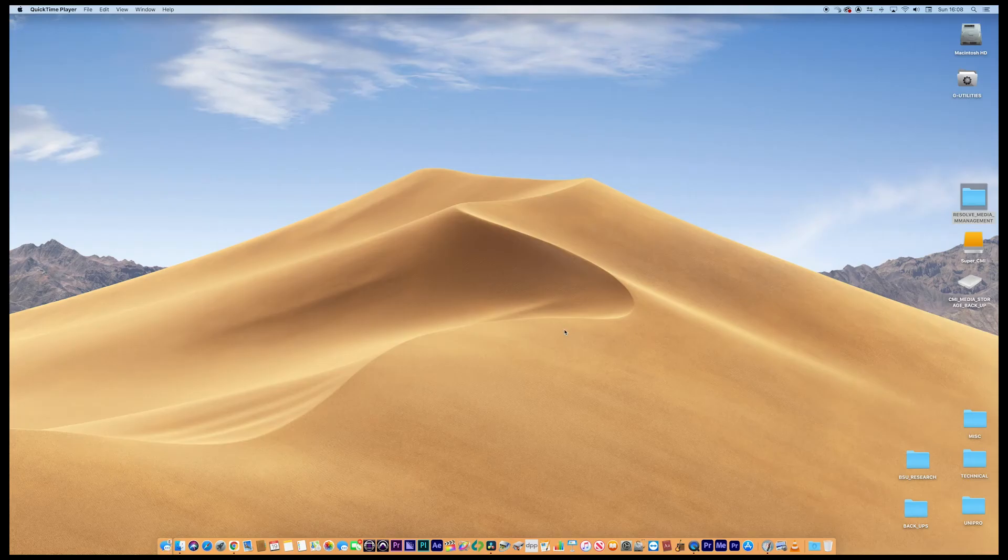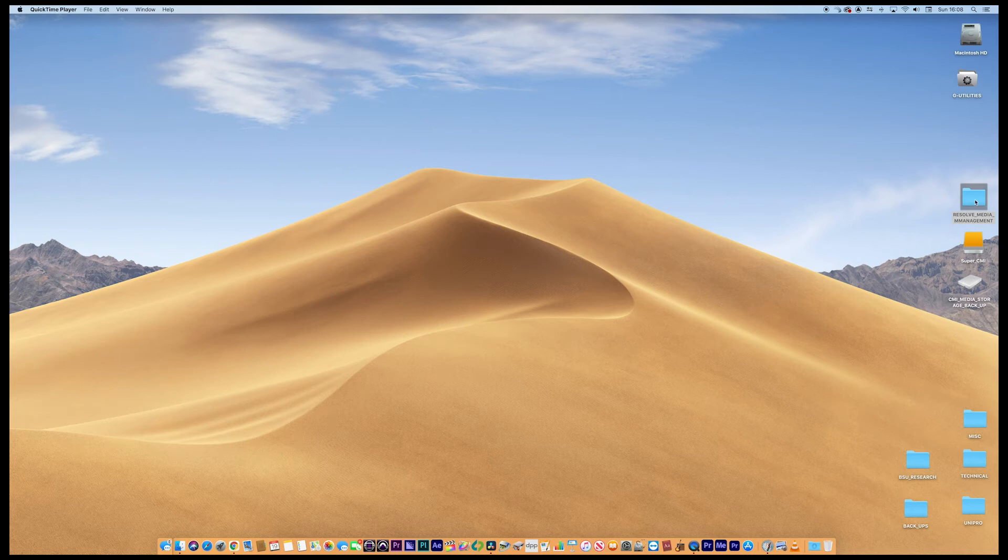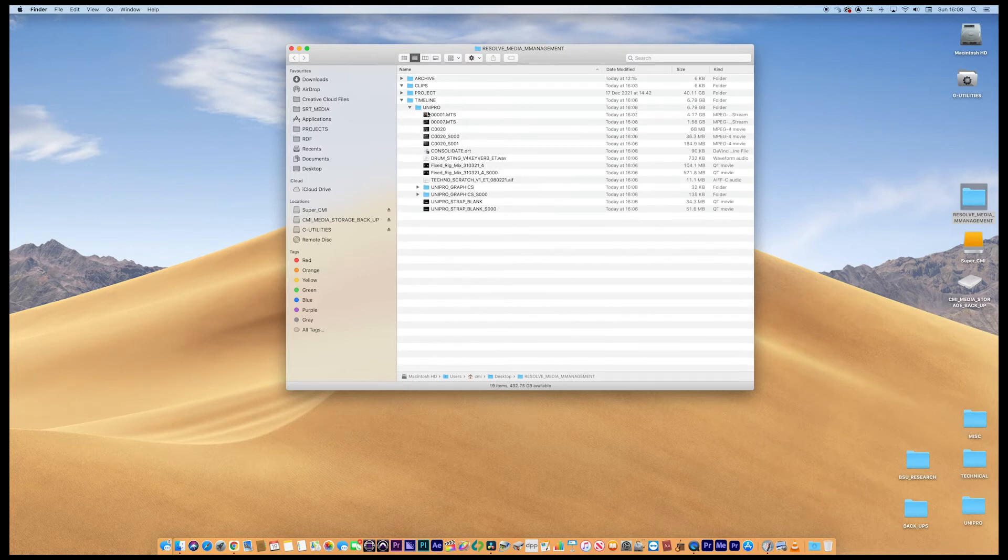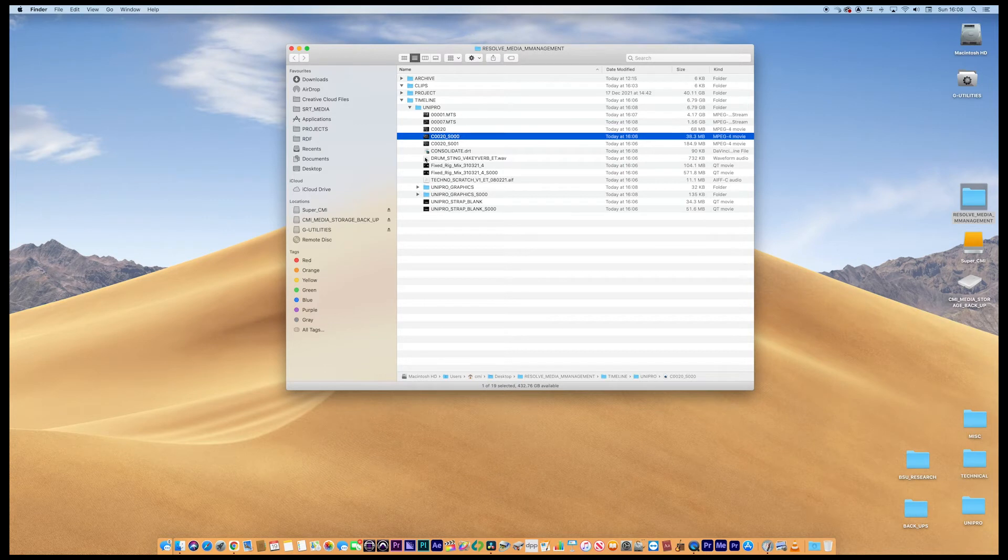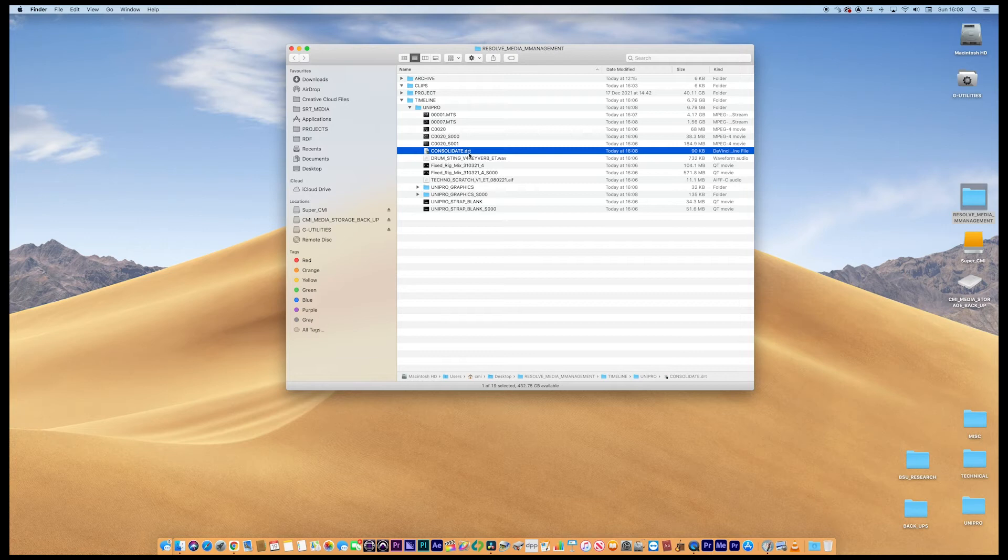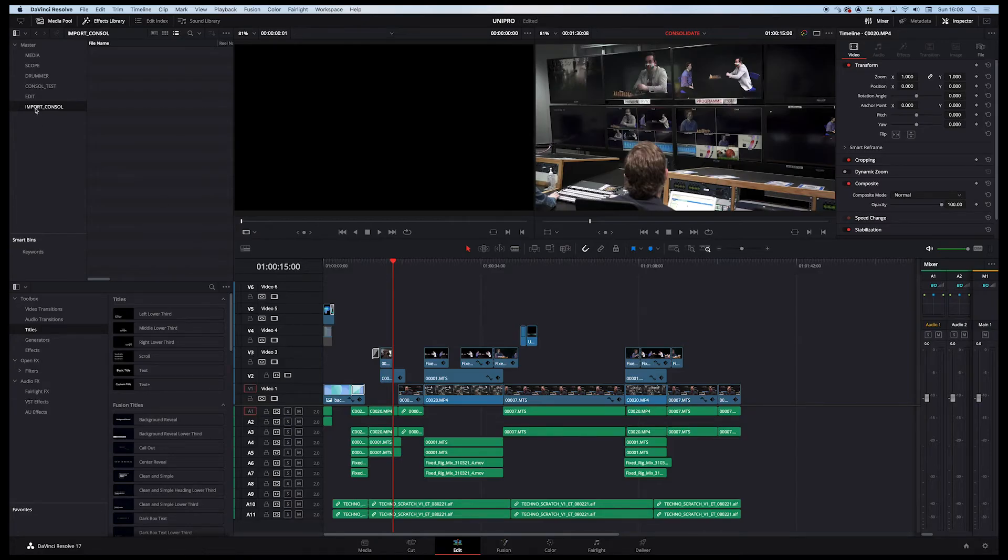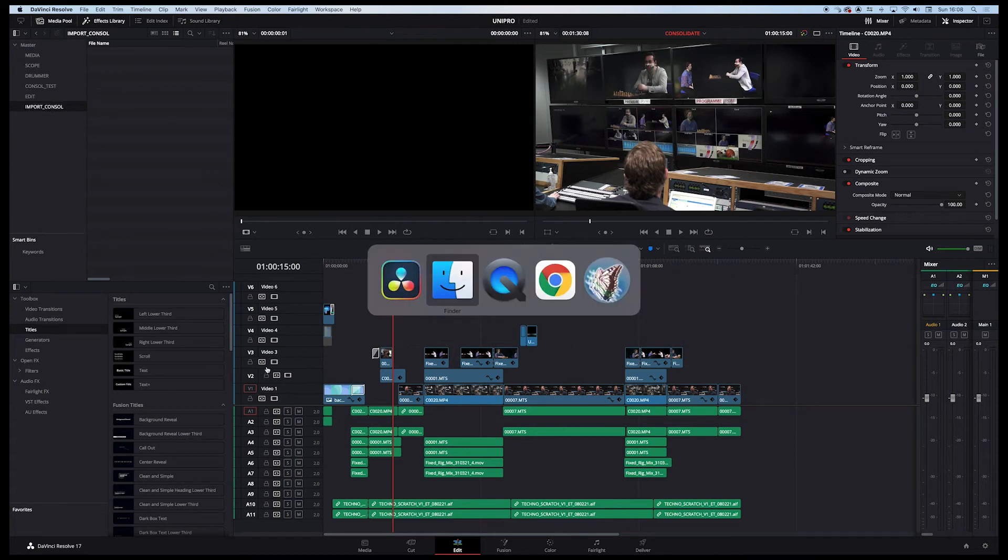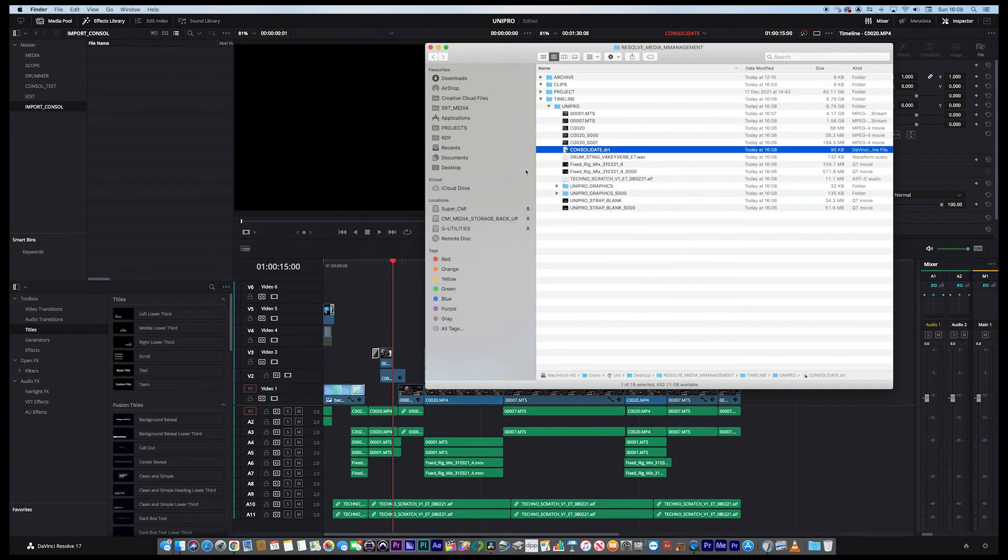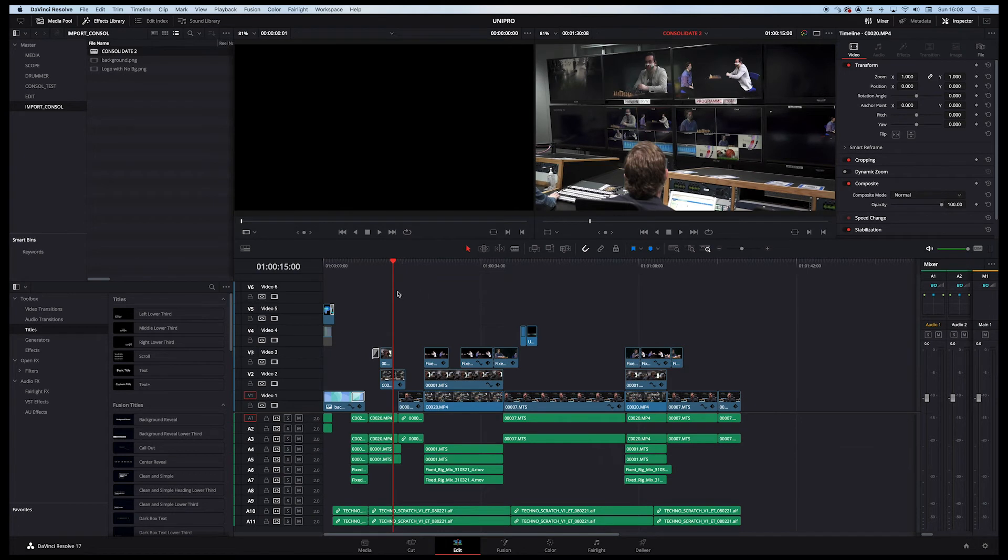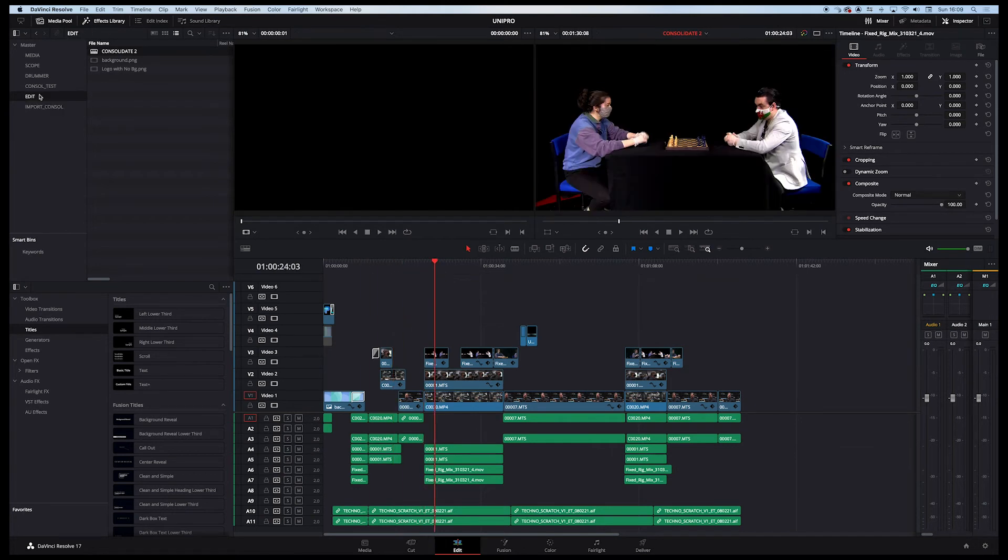That process is almost done. Finished. Let's minimize and let's go to the media management folder on the desktop. And you can see, look in the timeline folder, now we've created our UniPro subfolder. And in there, we have all the consolidated clips, which is great. But not only that, we have this file, this consolidated.drt file. Now this is the sequence that's just been consolidated. So that's really useful. And you can import that as simply as doing this, go back to Resolve. I've created an import console bin here. And what you can do is just drag it in. And there you go, there's your consolidate timeline. There it is opened up, ready to go.